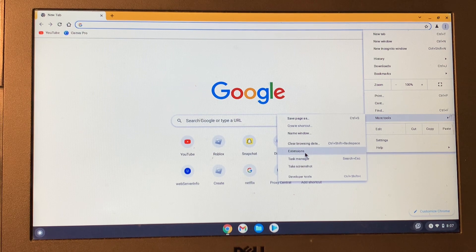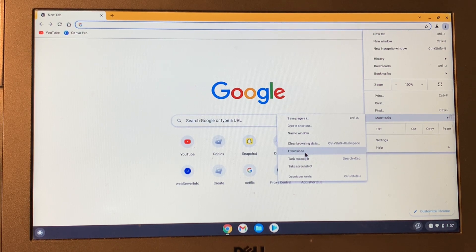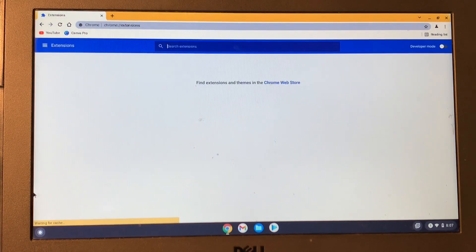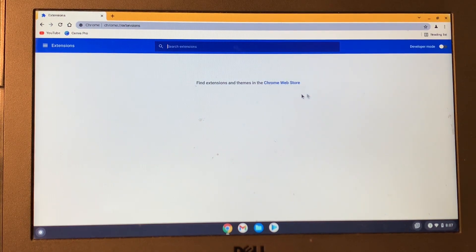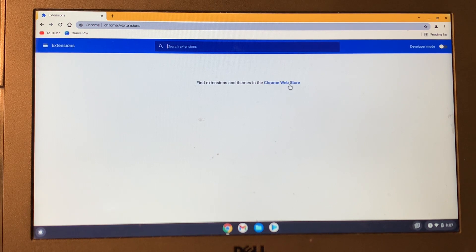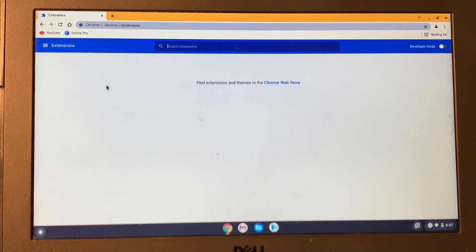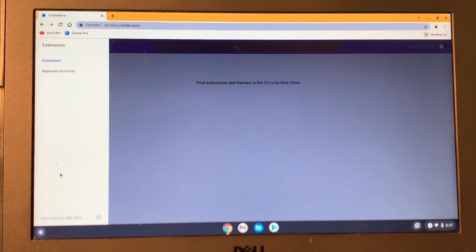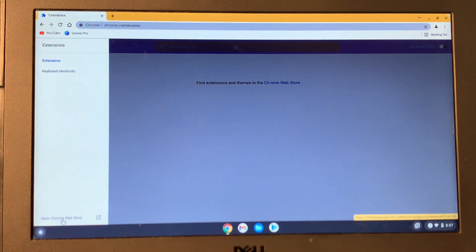Here you will see Extensions. Click on it. Now you will see Chrome Web Store. So if you don't see it here, then click on the three lines here, and now you're going to see 'Open Chrome Web Store.' Click on it.